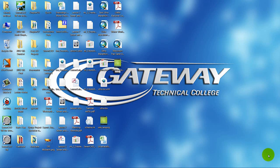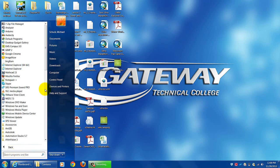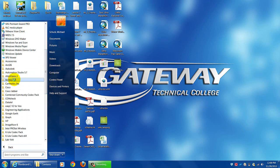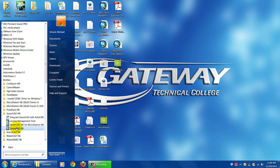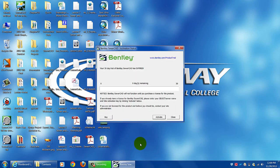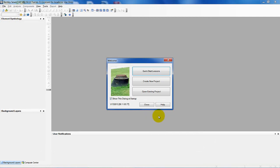Hello, we're going to be looking at the Quick Start Lesson 1 from the SewerCAD User's Guide. Let's go ahead and get started. We need to come over to Bentley and enter the program itself — SewerCAD version 8 — and now we're going to start to enter the data.